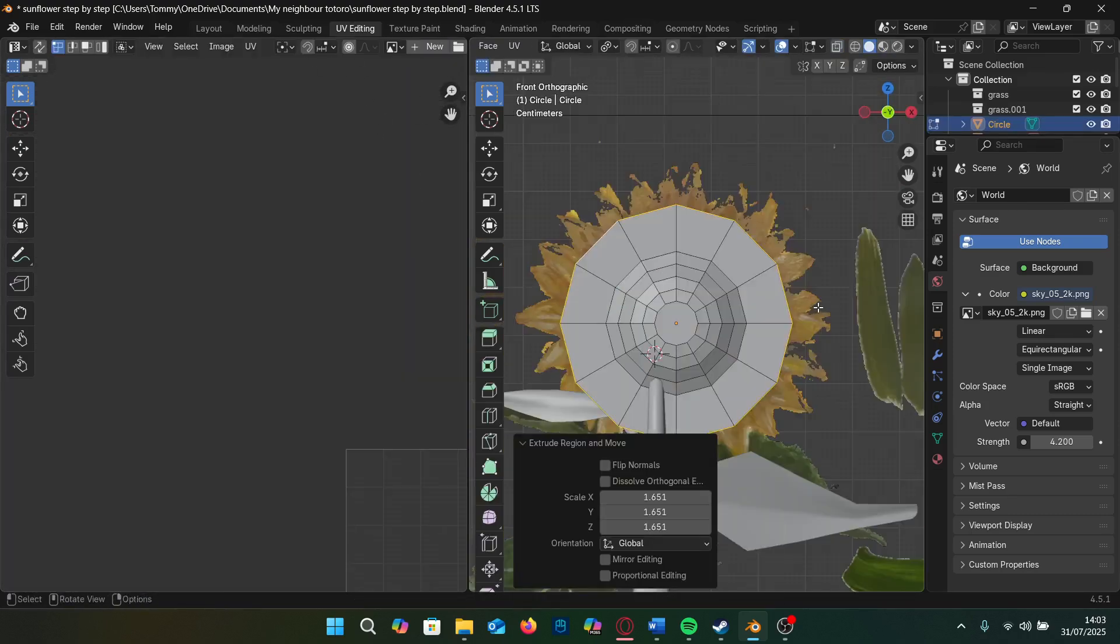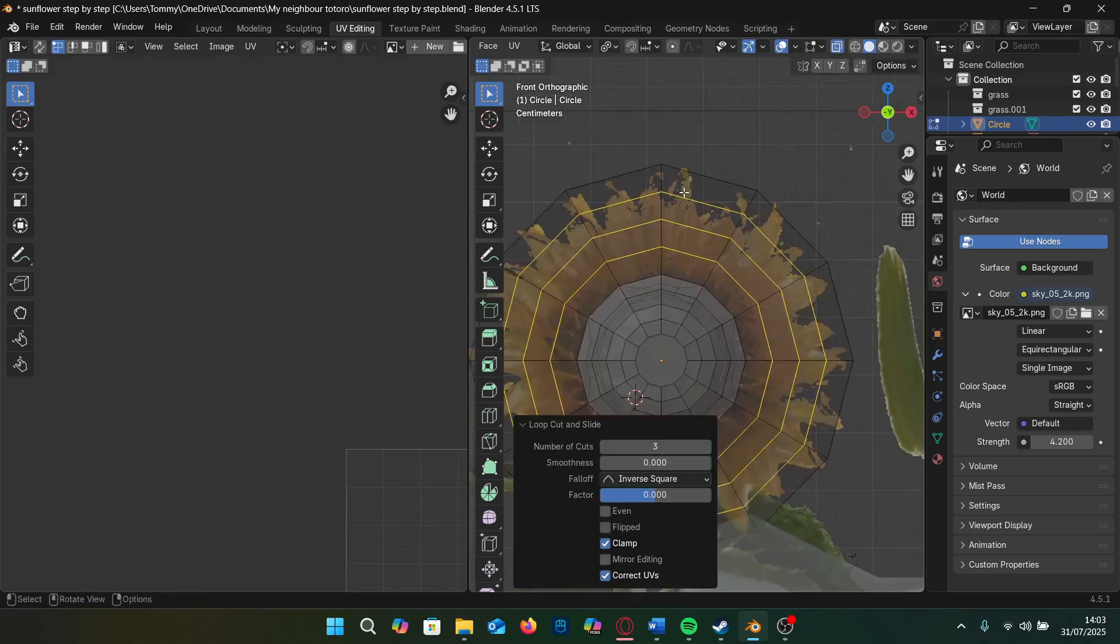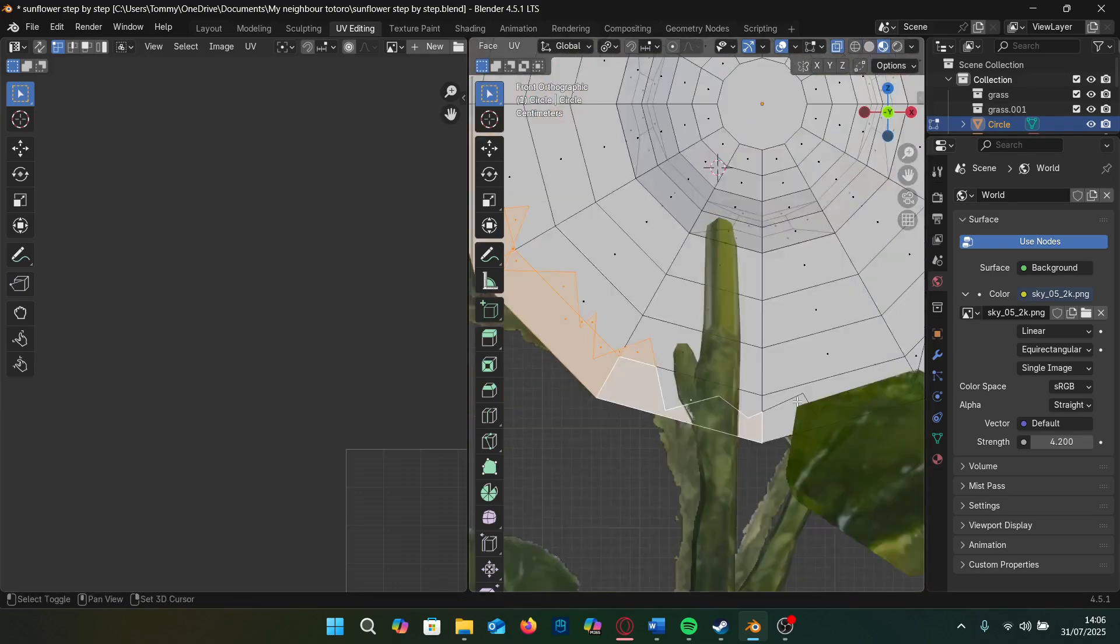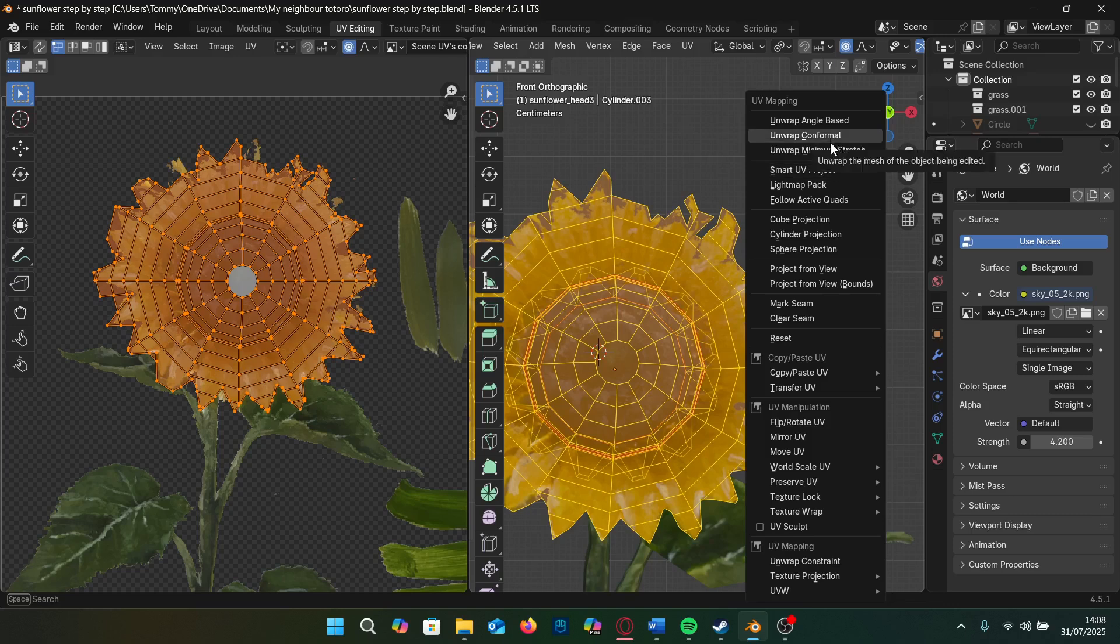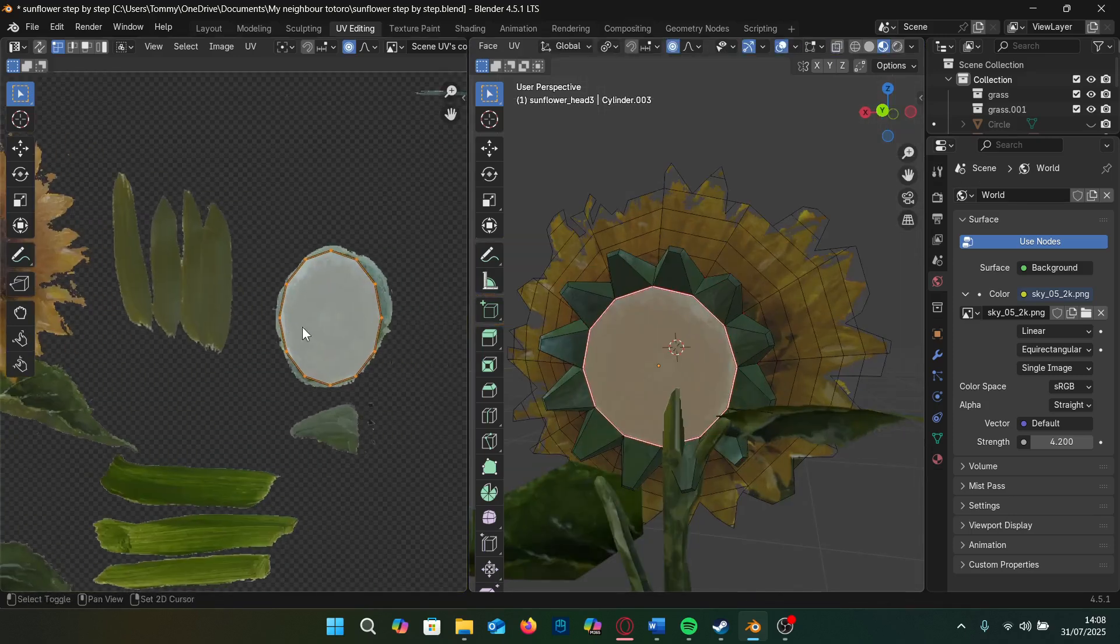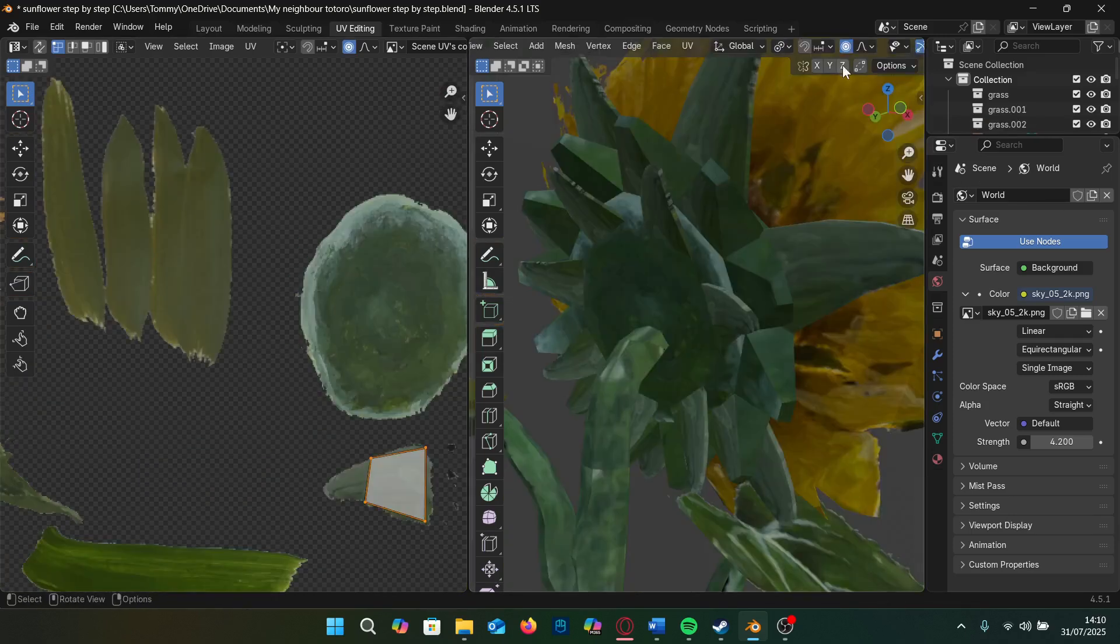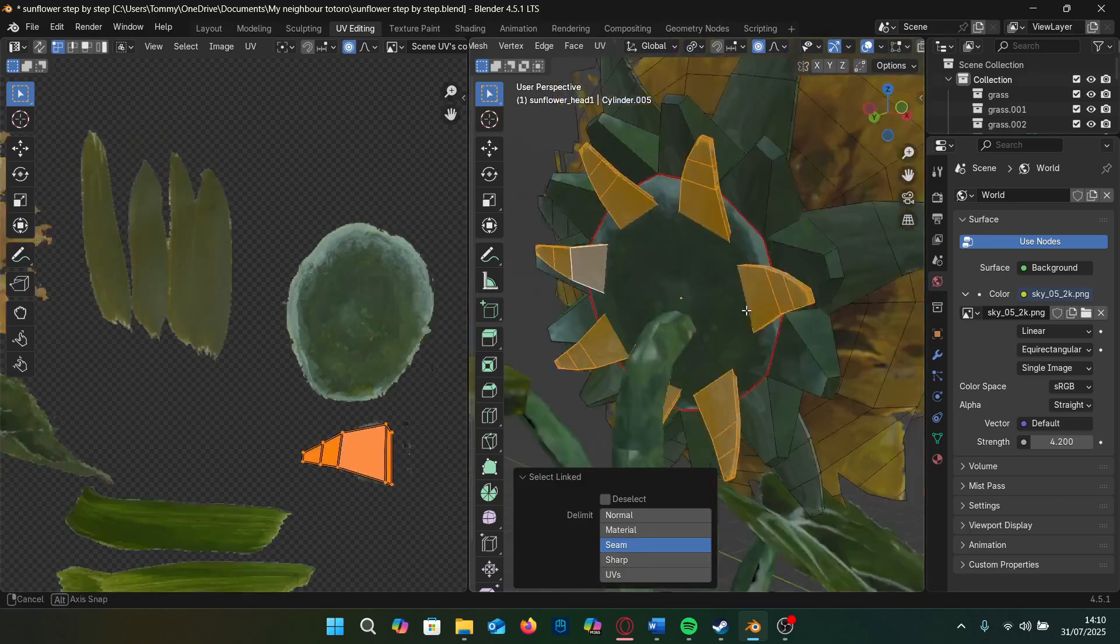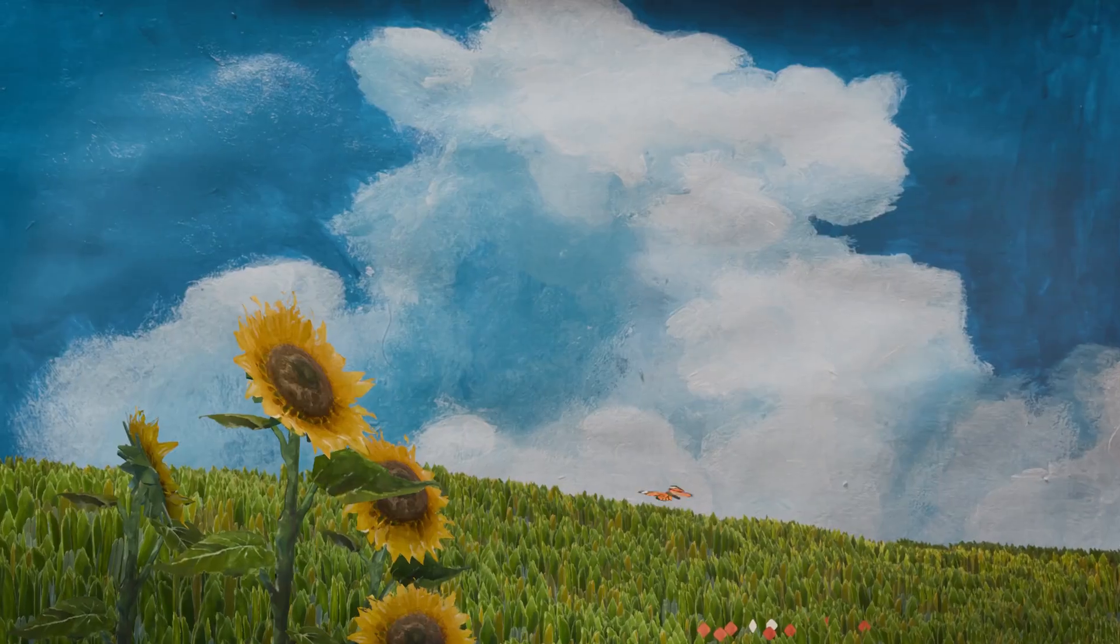I extrude an edge out for the petals, add my loop cuts and use the knife tool to cut out the general shapes. I then project from view, like before, implementing my texture I painted for the back of the disc. I also rotated some spiky bits and used different parts of the UV map.